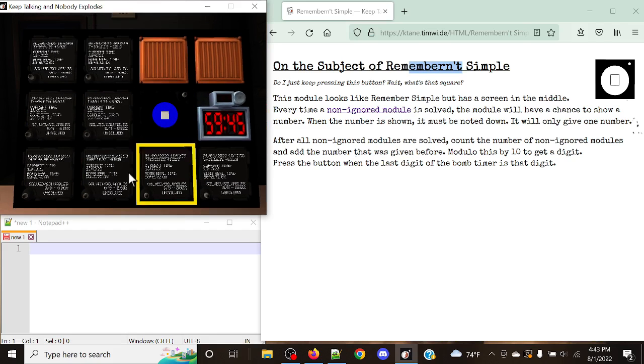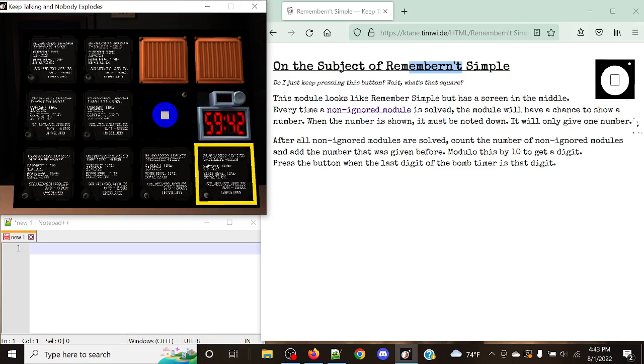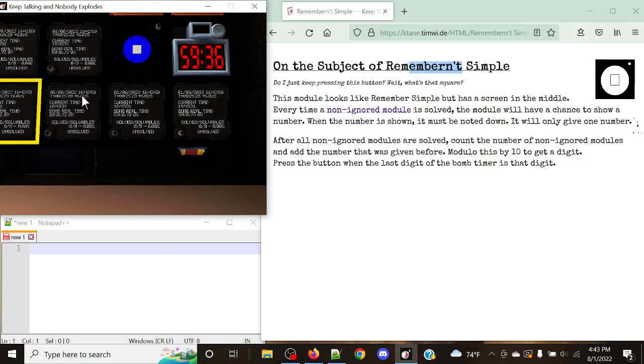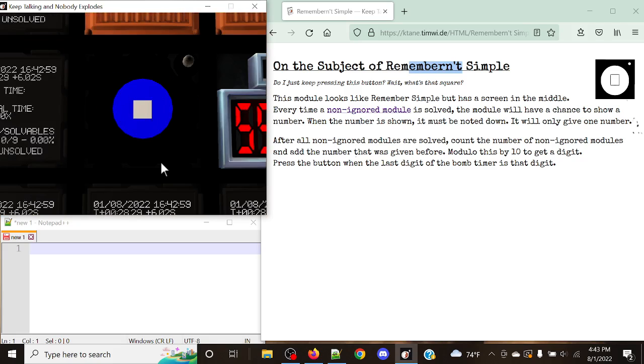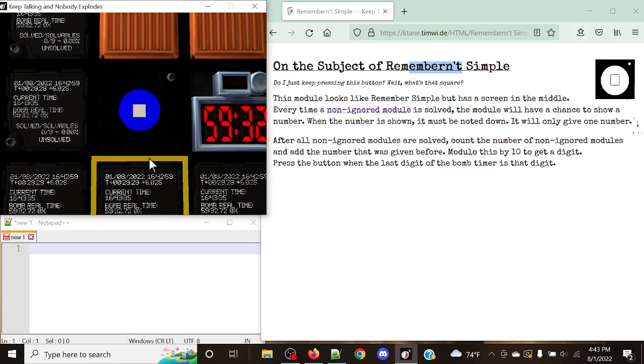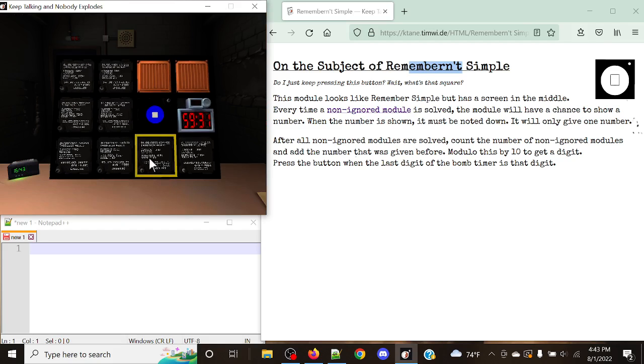And this one actually is quite simple to do. It's actually a lot simpler than Remember Simple. With Remember Simple, what you would have to do is you'd have to press the button each individual solved, including on the first stage when there is when there's nothing, when there's no solves present.